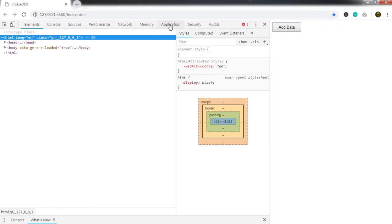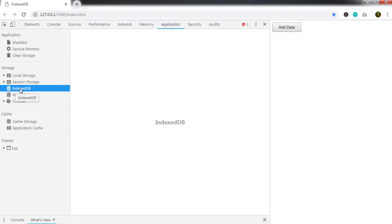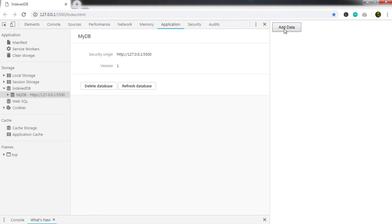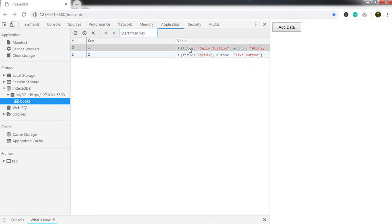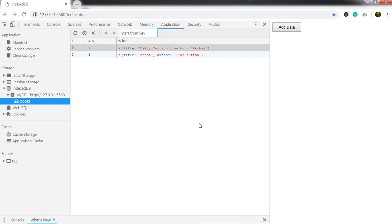I'll save the document and run it by clicking 'Open with Live Server'. To verify the database is created, right-click in the browser and click Inspect, then go to the Application tab. Here you can see the IndexedDB section — right now there's no database. Click the 'Add Data' button to create the database and insert values. After clicking, the database is created, the 'book' object appears, and the values are visible with unique keys assigned to each row.